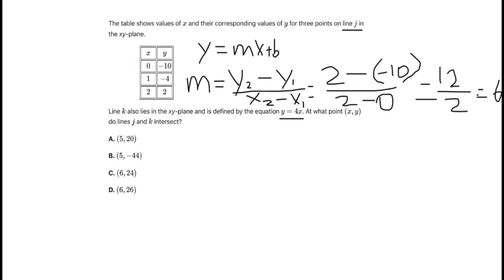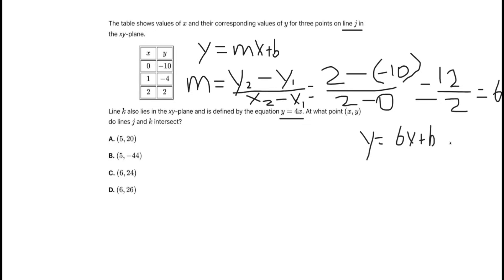So the slope of line j is equal to 6, meaning so far y equals 6x plus b. Now we need to find the y-intercept. The y-intercept is the value where x is equal to zero. In the table, we see that when x equals zero, y equals negative 10. So we plug in negative 10 as b, and line j comes out to be y equals 6x minus 10.